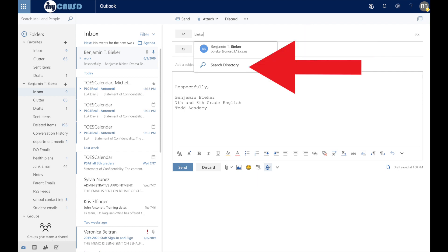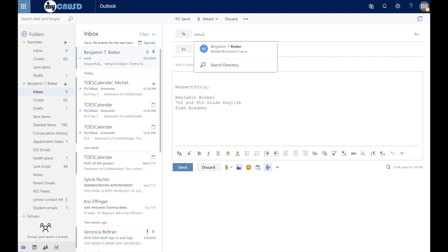then you're going to want to write out their name and then use the search directory button, which you should see there. This will bring up a list of people that have the same name as your teacher's. So make sure to include first and last name if you want to properly find your teacher.